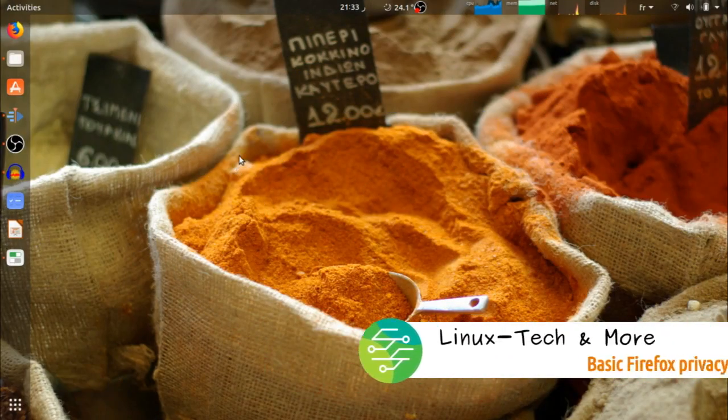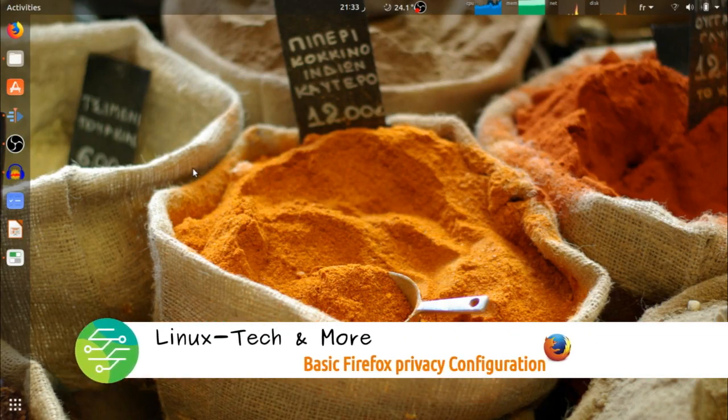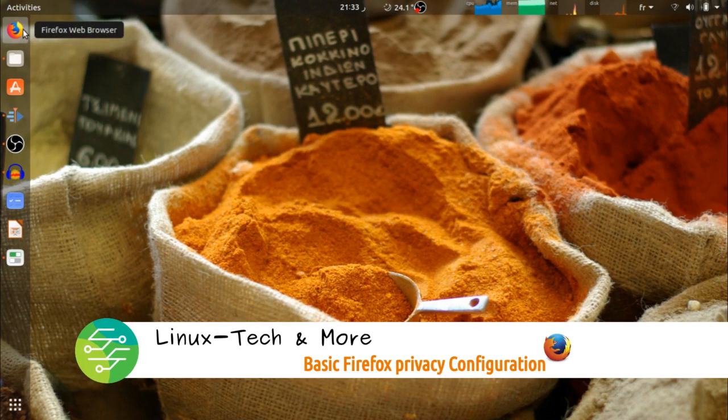In this video, we will configure Firefox for more privacy. So start your Firefox browser and follow me.